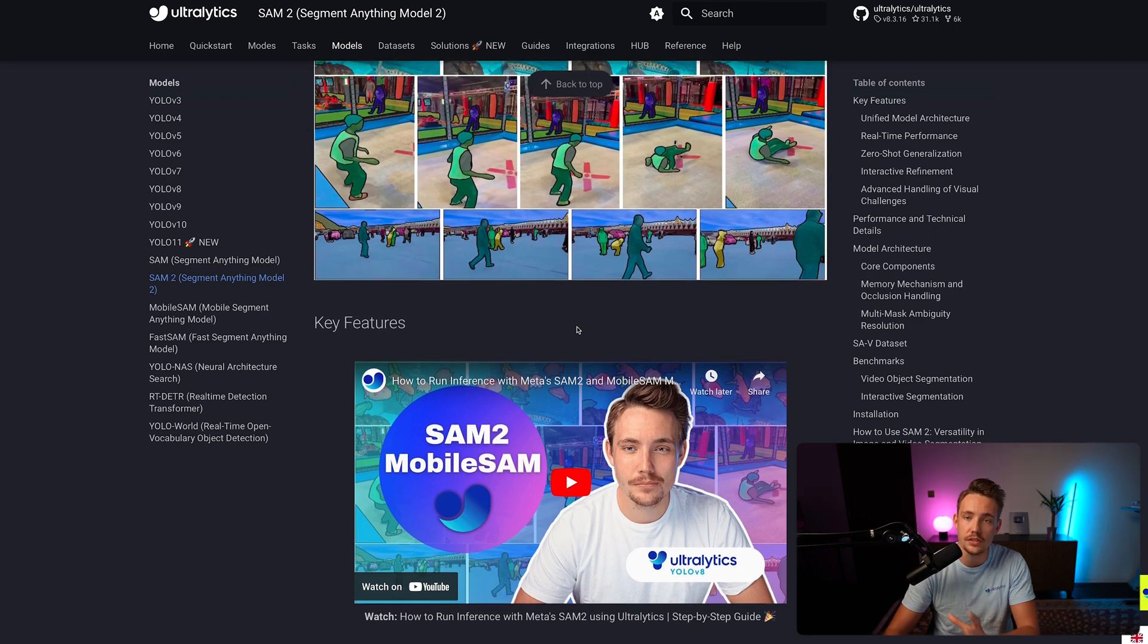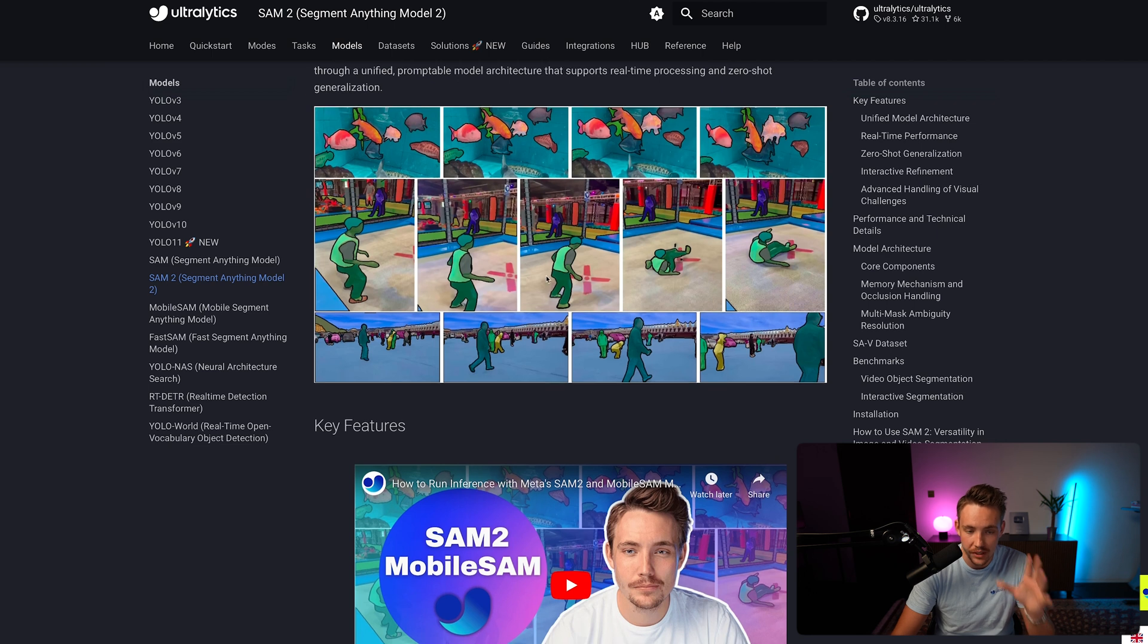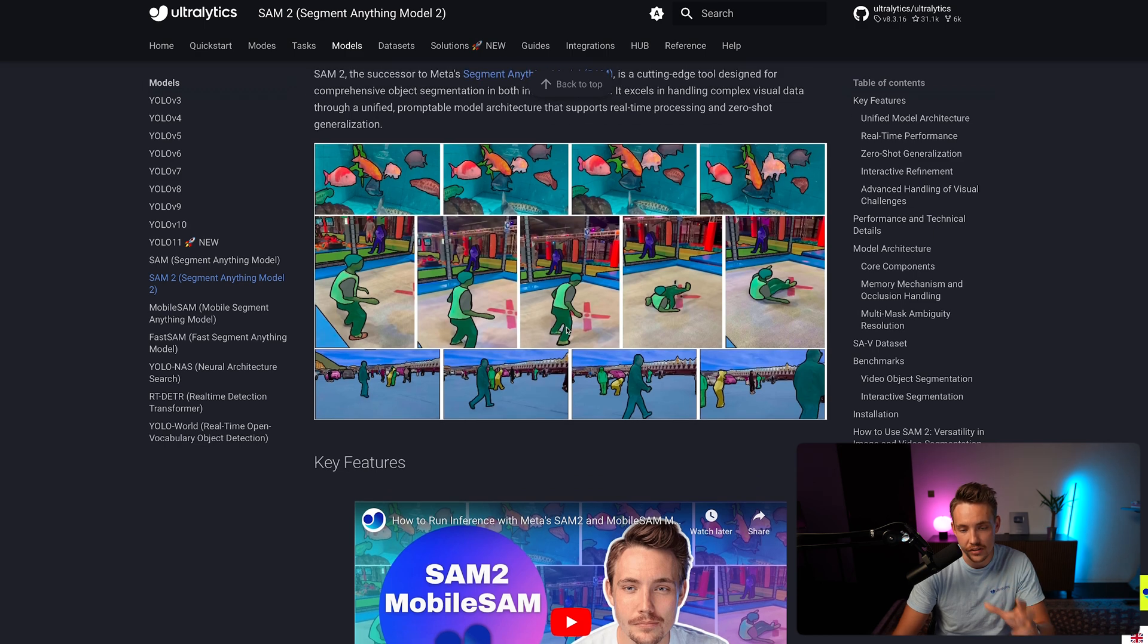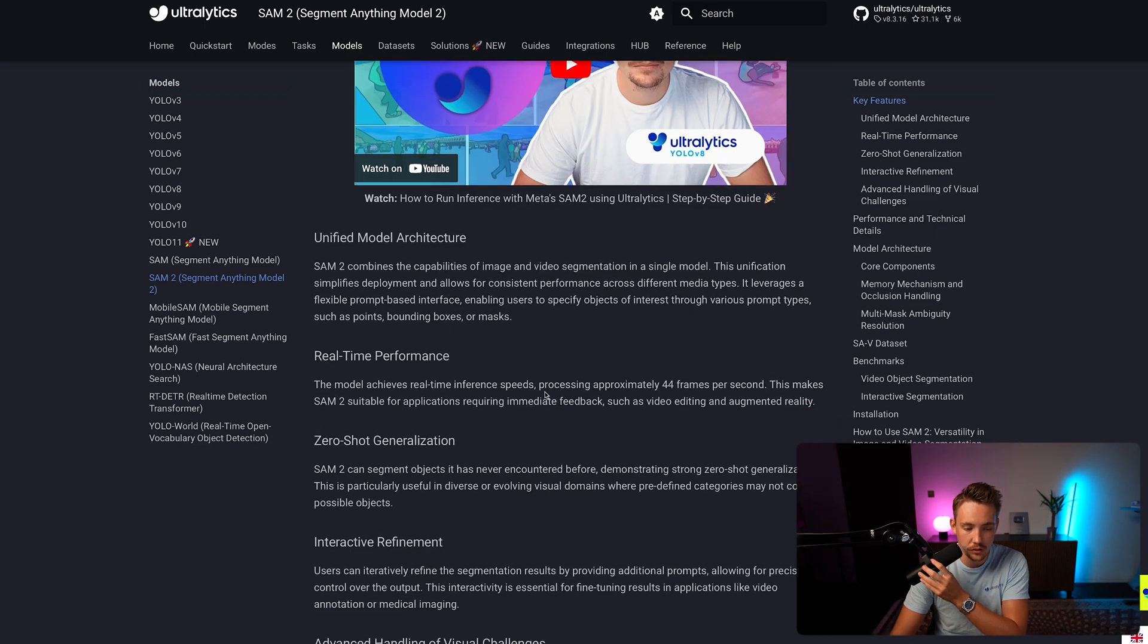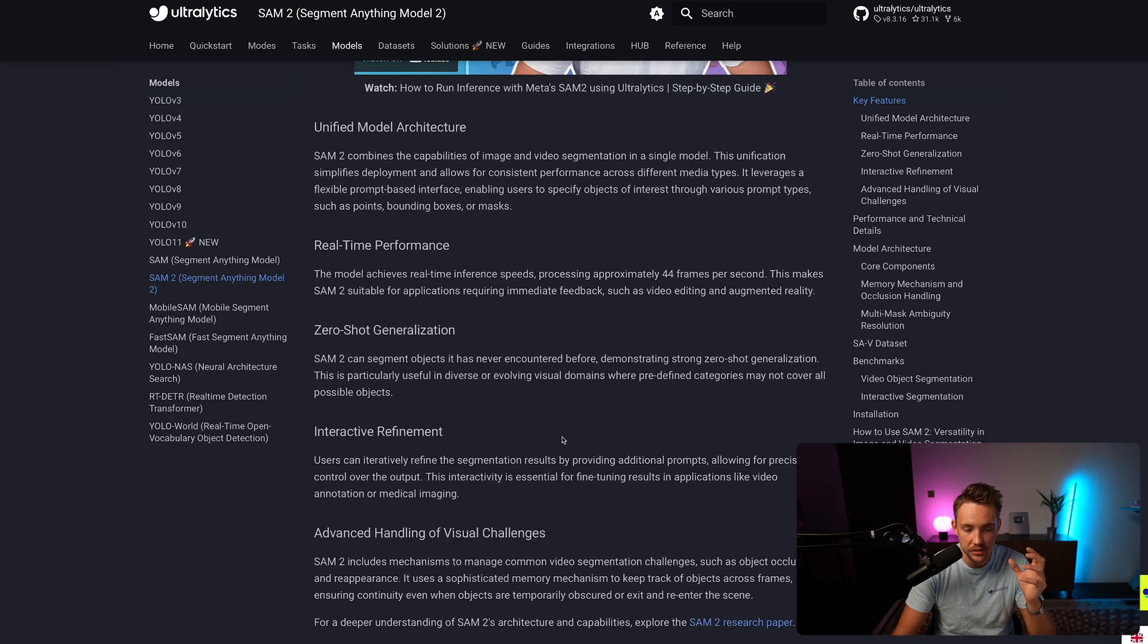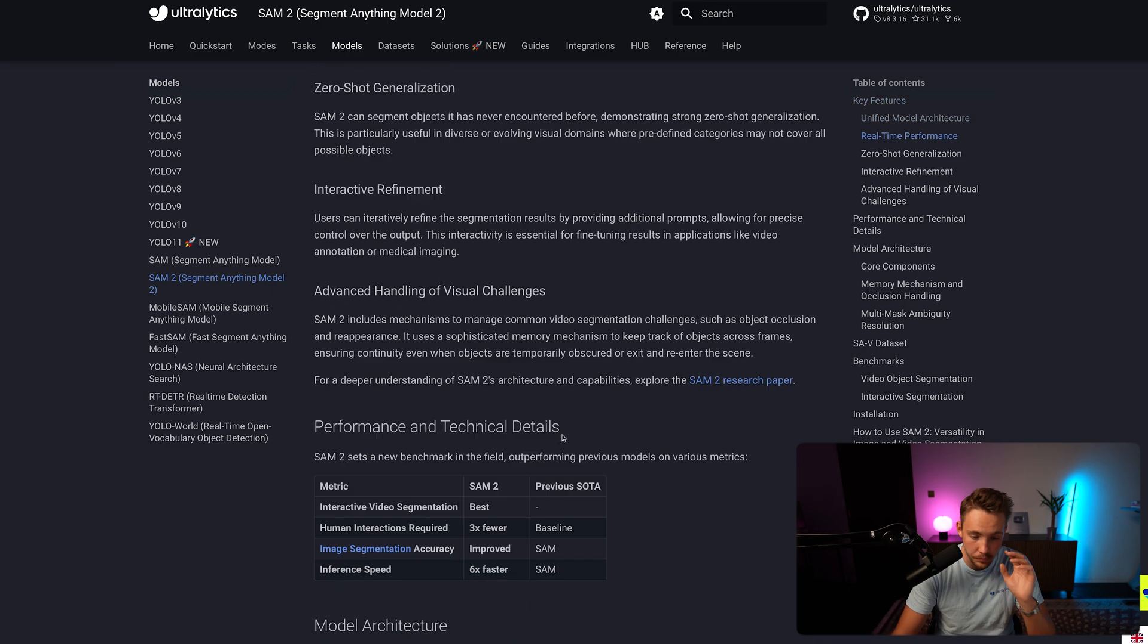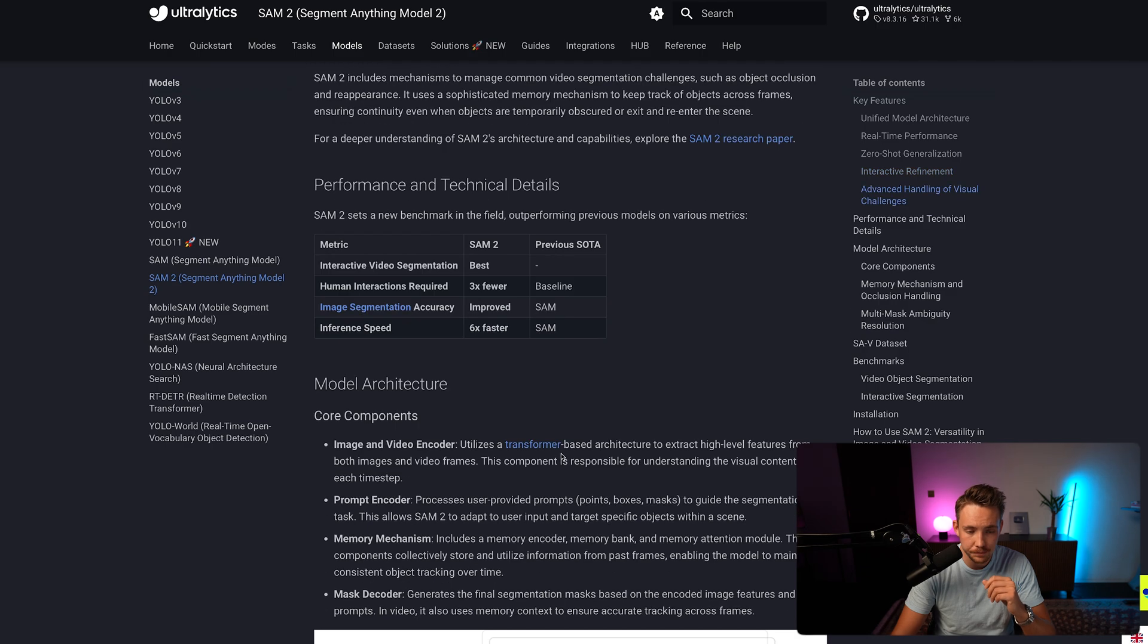So if you're interested in more details about the model, definitely check that video out. But here we can basically see that it just segments out anything. So SAM stands for Segment Anything Model and they also have this new version 2. If you scroll a bit further down, we can see that we have this unified model architecture, real-time performance, zero-shot generalization and so on.